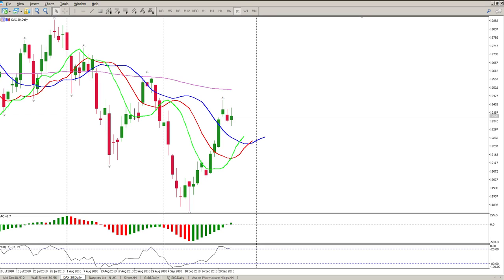Good morning traders. The first thing to take notice of on the DAX daily is the divergence we pointed out yesterday — this is continuation divergence, meaning we're looking for another move to the downside. However, the awesome oscillator has popped above zero and closed above zero, which is an indication that the trend is changing — in other words, this downward trend is changing, whereas the divergence is indicating the trend will continue.